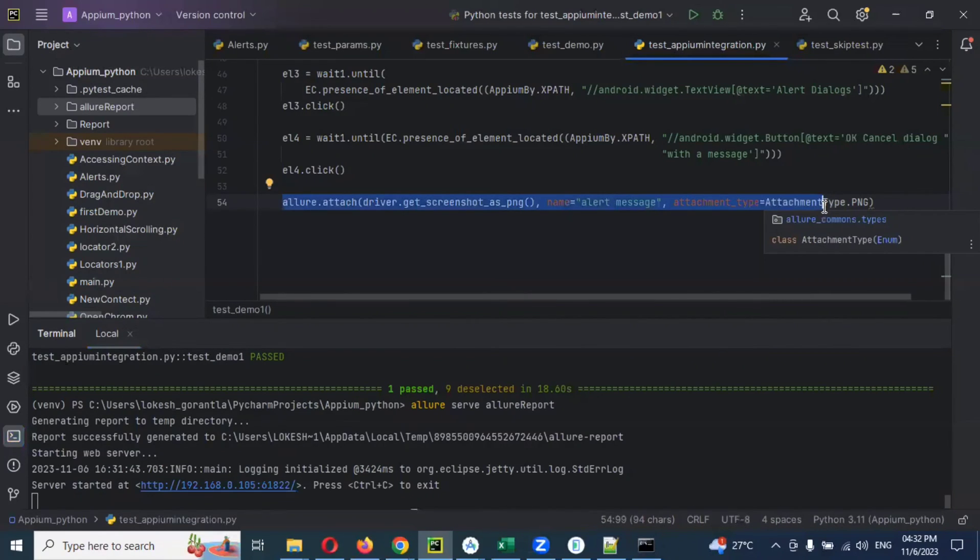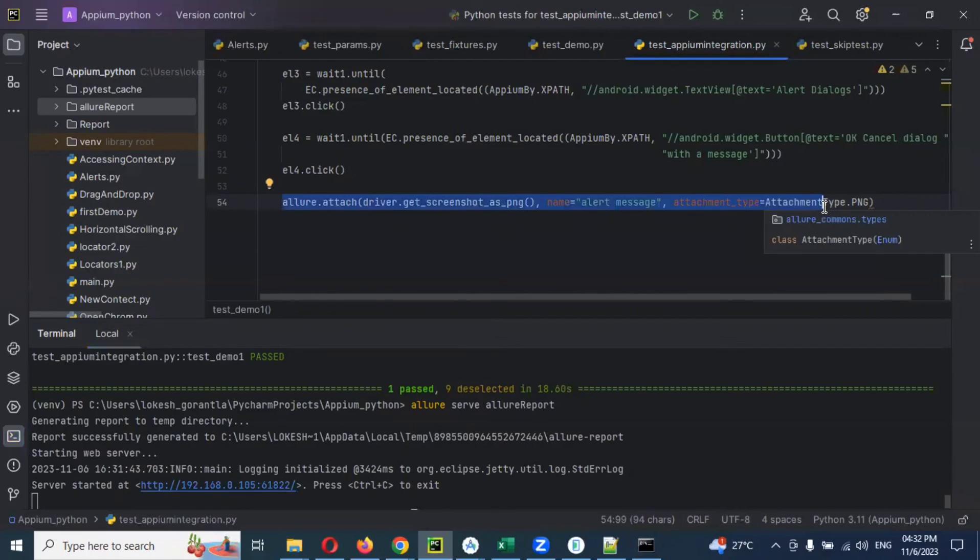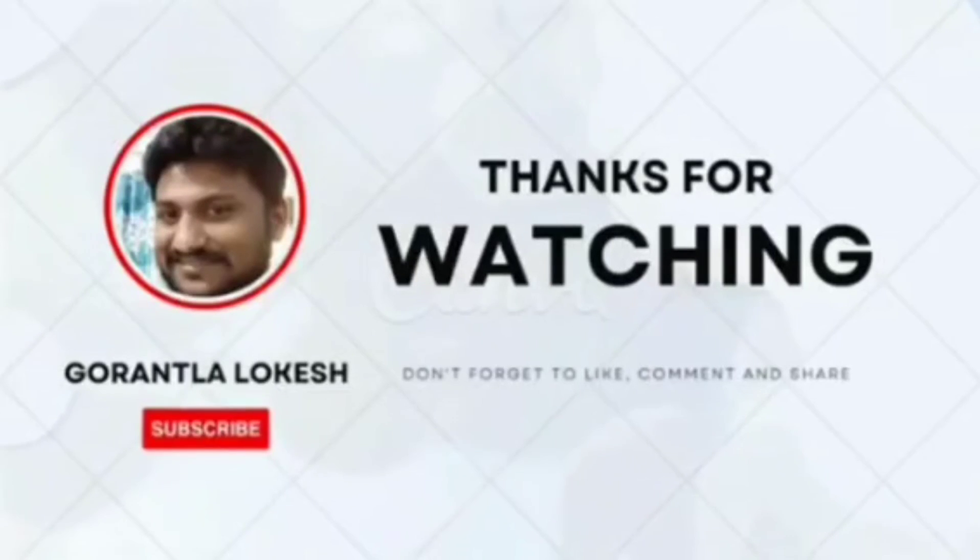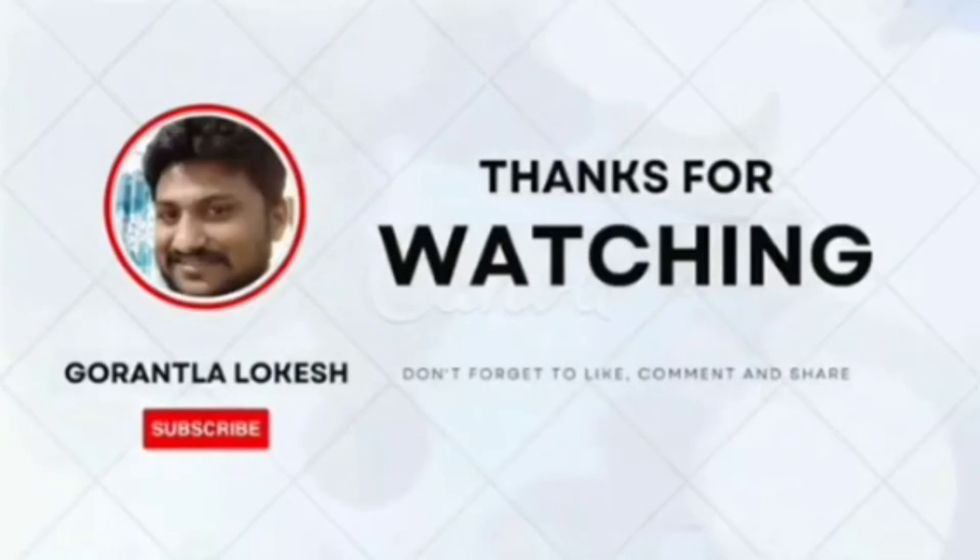Into that particular report. This is the simplest way of taking, getting that screenshot and attaching it to the Allure report and finally displaying. I hope you understood this concept. Thank you for watching. Subscribe and share to your friends and colleagues and don't forget to comment on this video. Thank you.